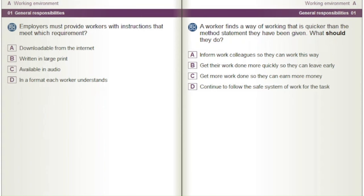Employers must provide workers with instructions that meet which requirement? A) Downloadable from the internet. B) Written in large print. C) Available in audio. D) In a format each worker understands.